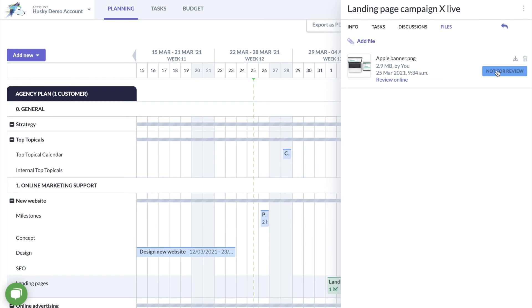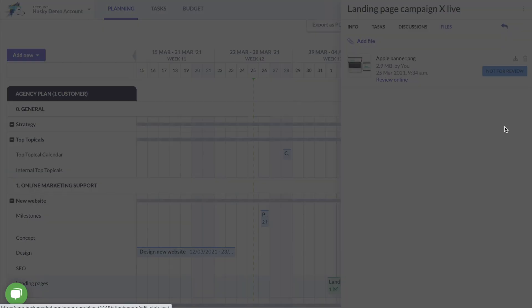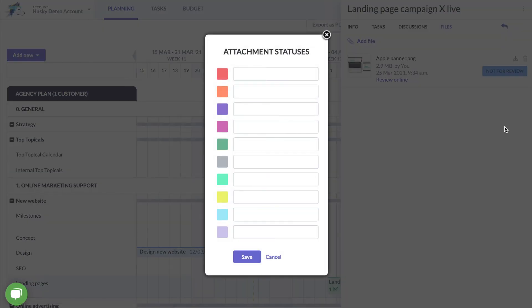Finally you can use the statuses in Husky to indicate if the file is approved, under review or not for review. You can add your own statuses here as well.